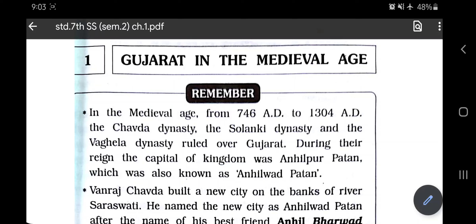Hello everybody. Today in Standard 7th, subject Social Science, we are going to learn the first lesson of Semester 2. In the SS subject textbook, the name of the first lesson is 'Gujarat in the Medieval Age.' Previously in the first semester, we studied about the medieval age and different big states. In this semester, the first lesson regards particularly one state — Gujarat.